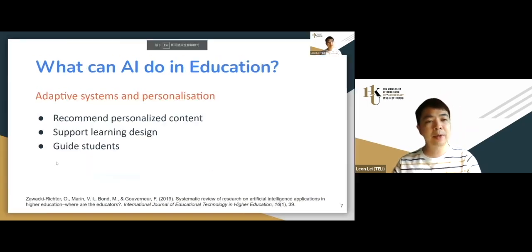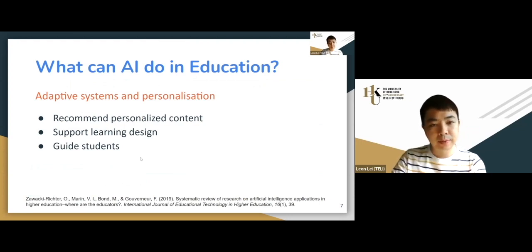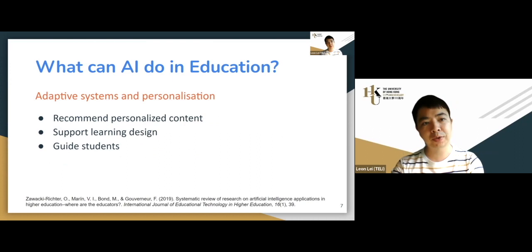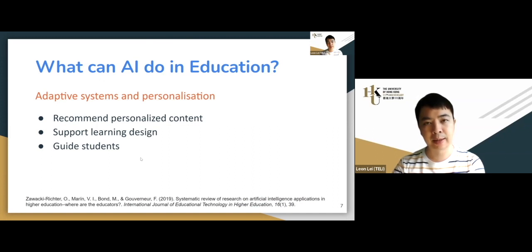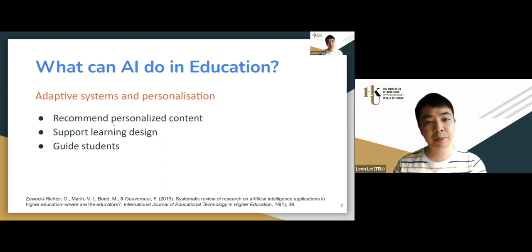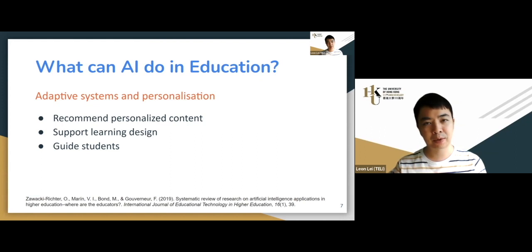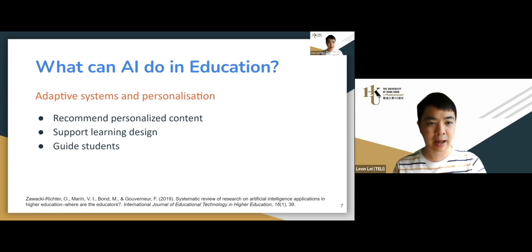The second application is adaptive systems — not just predicting whether a student will fail, but giving suggestions. These systems recommend content based on previous records or existing assessments, finding personalized content for learners, just like YouTube suggests the next video based on your viewing history. This recommendation-based approach is also a classic AI application.